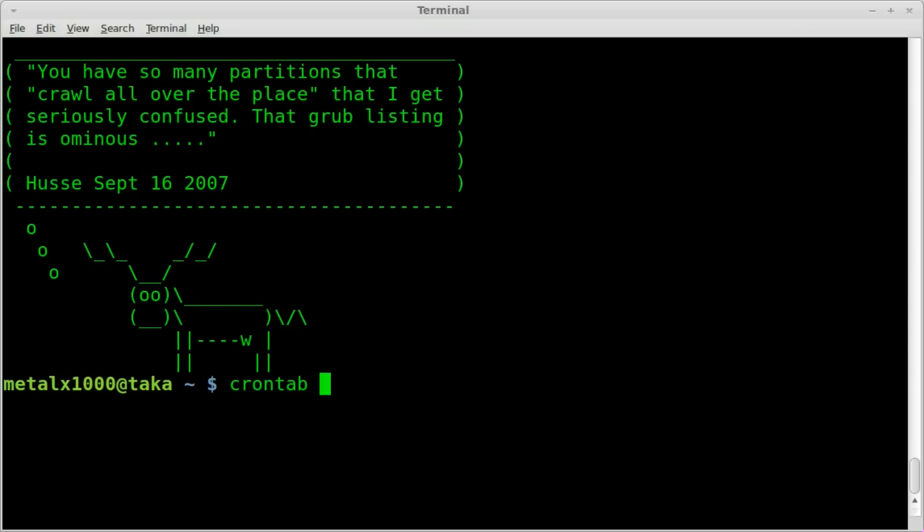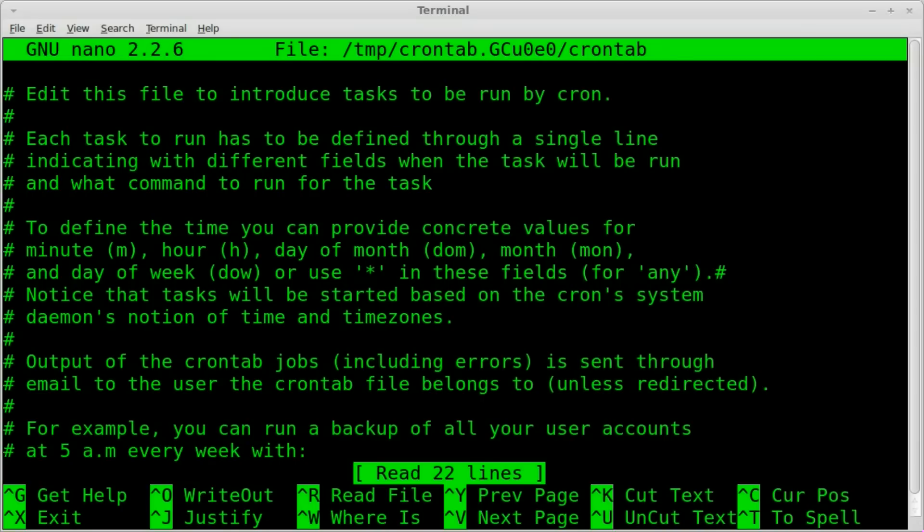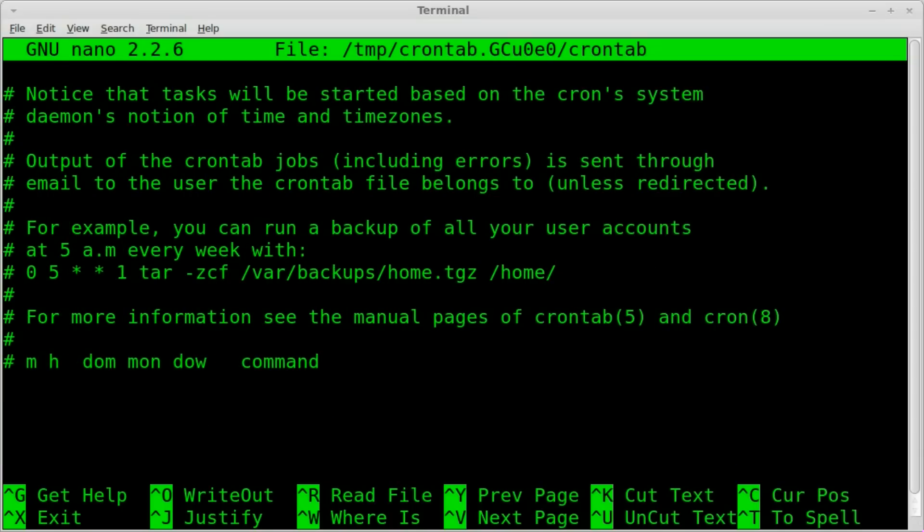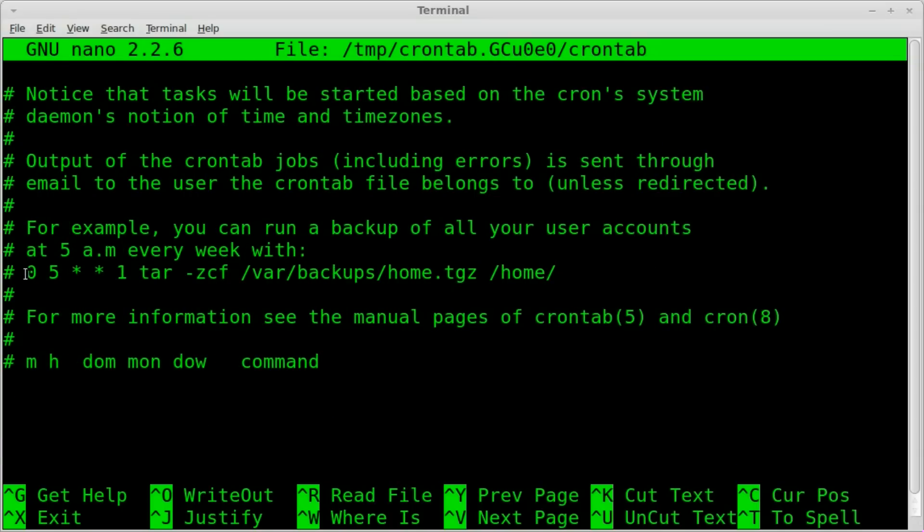We're going to run crontab -e for edit, and it opens it up in a default text editor. In most cases, it's probably going to be nano. And it gives a complete explanation, everything you need to know right up here at the top, and it even gives an example. So let's scroll down here. Here is the example.